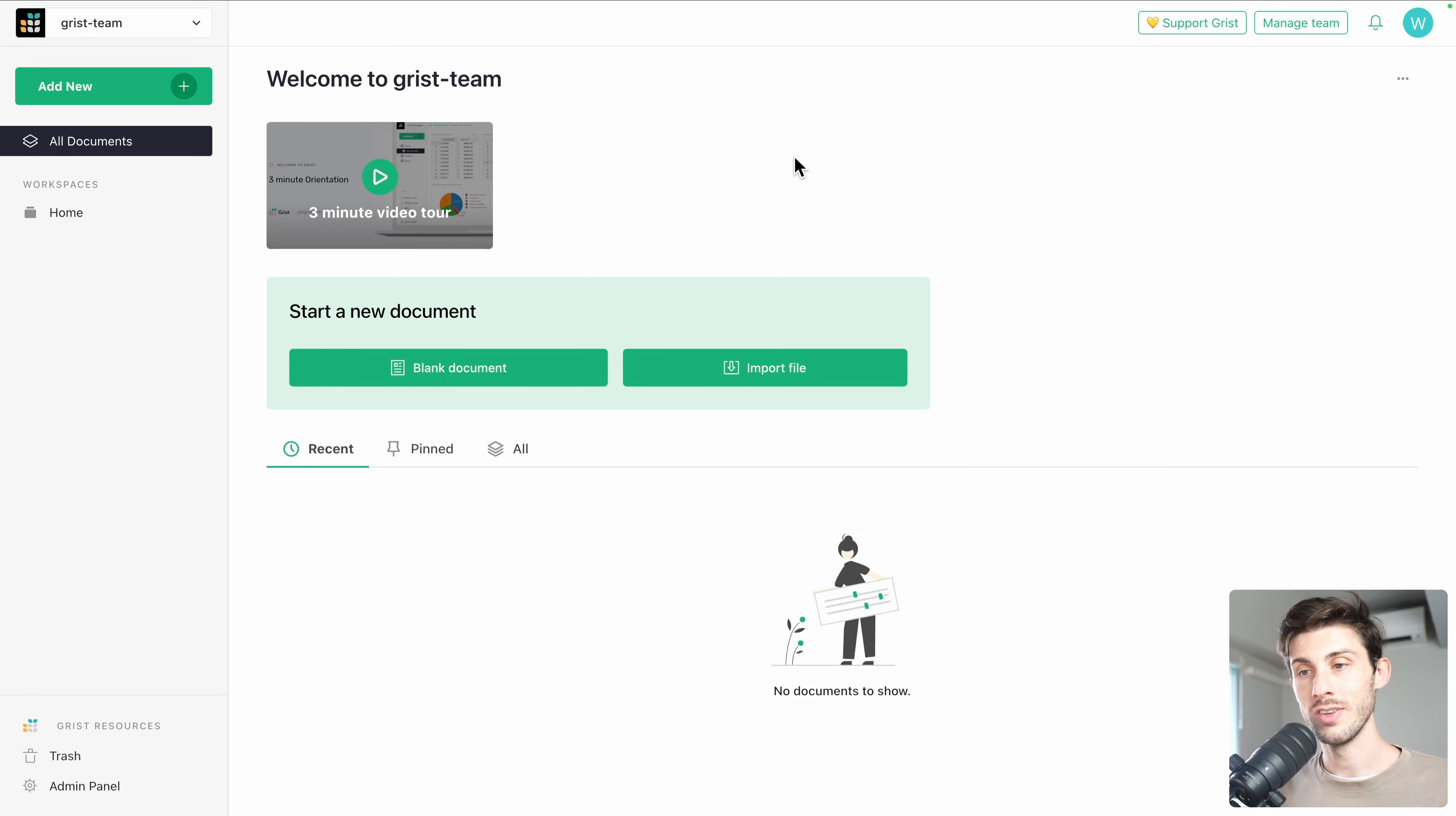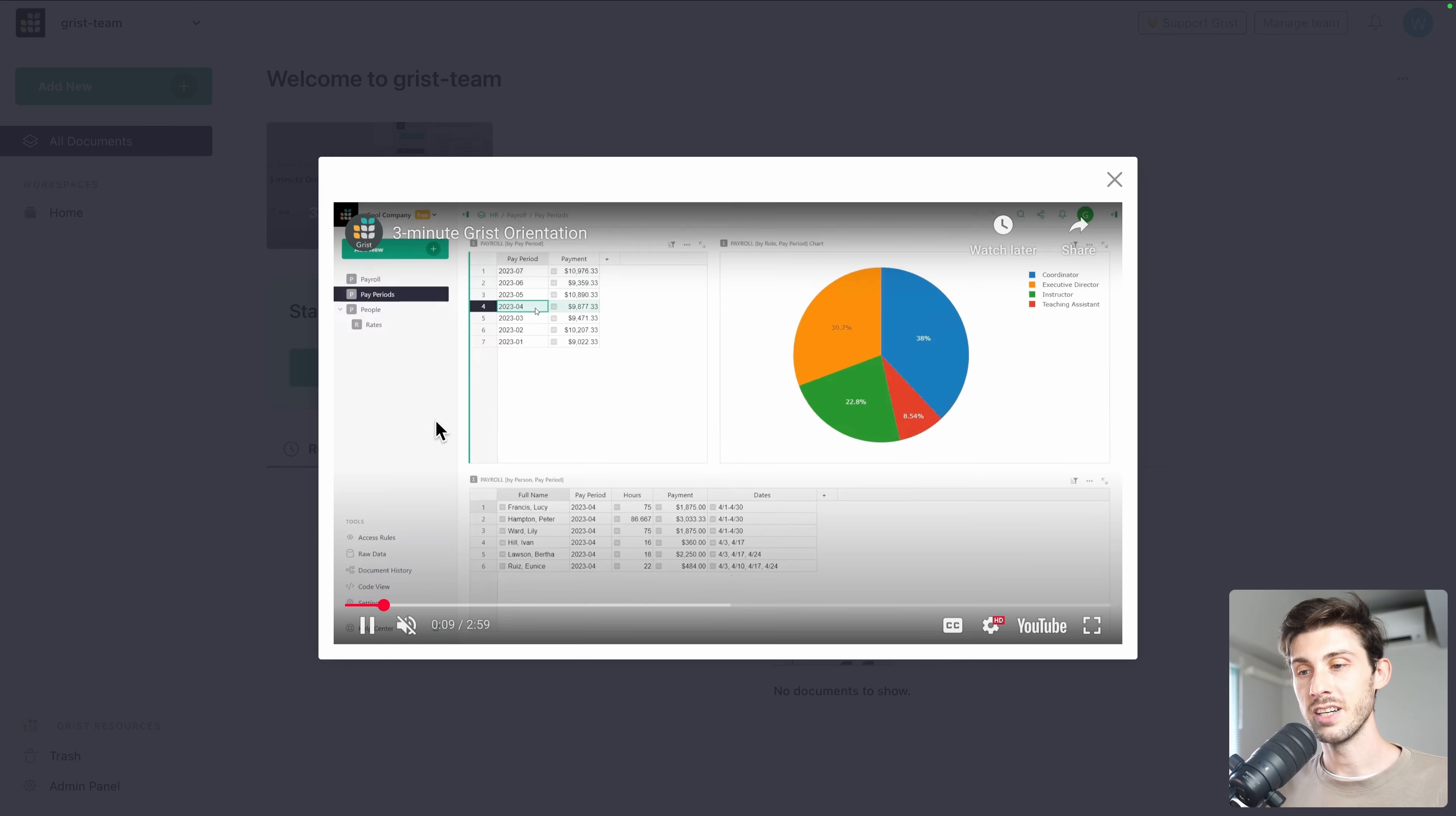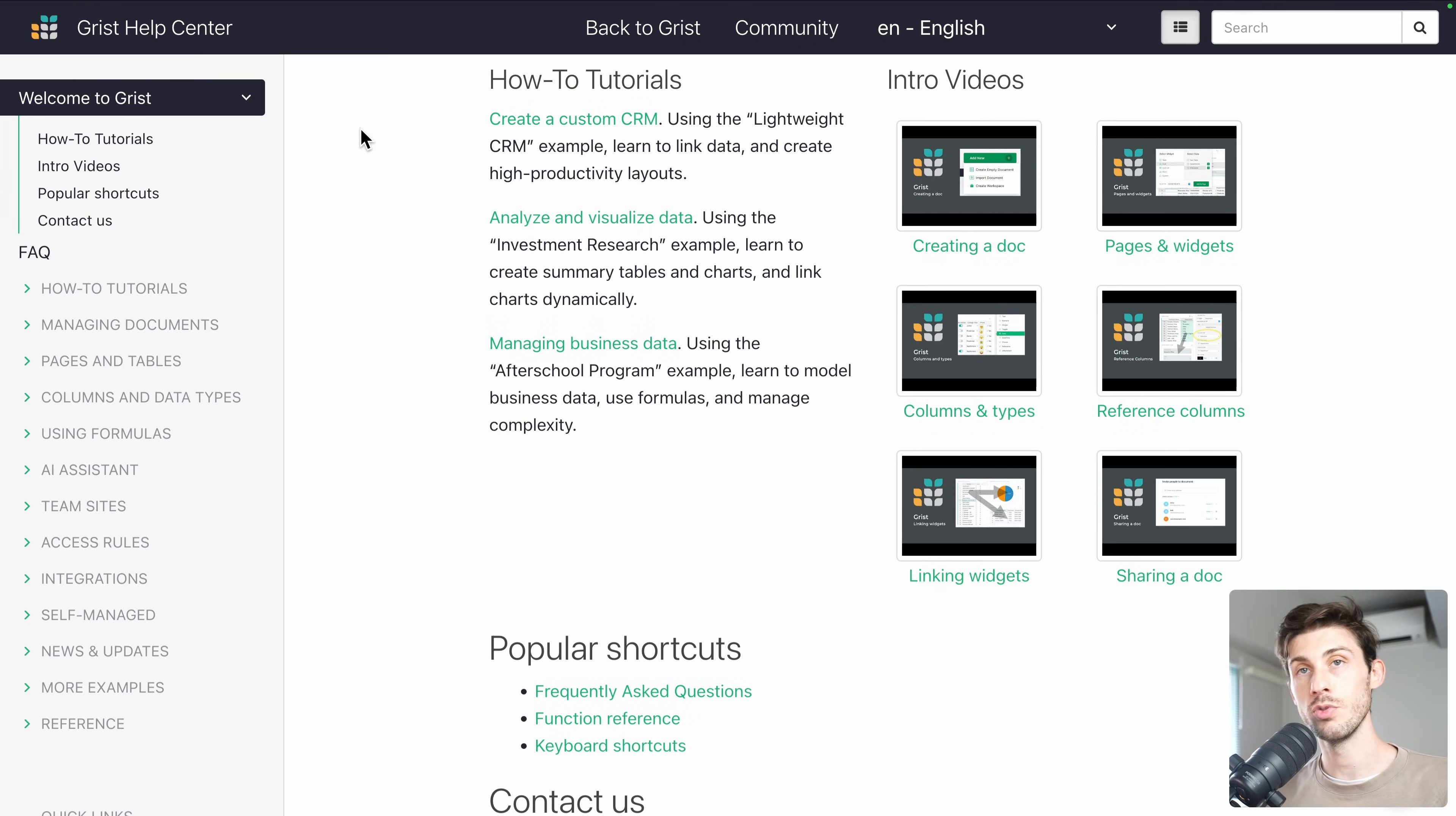We land on Grist dashboard. Because this is our first time and we don't have any document yet, we have a three minute video tour. You can watch it. It's a good getting started guide, but because this is what we will do in this video, you can skip it for now. But know that in their documentation, they have a bunch of how-to tutorials.